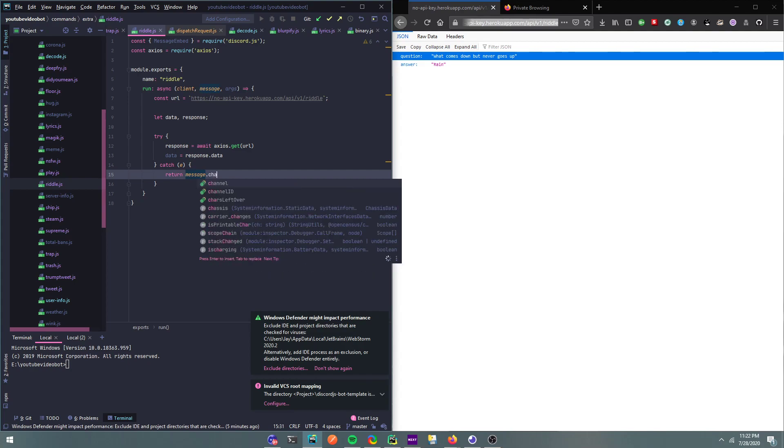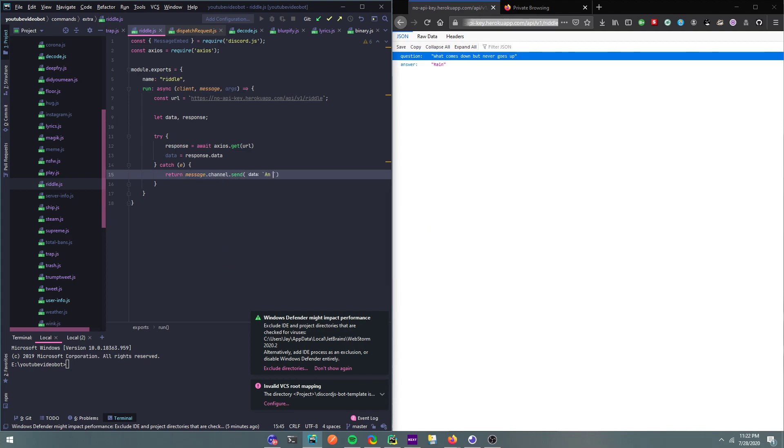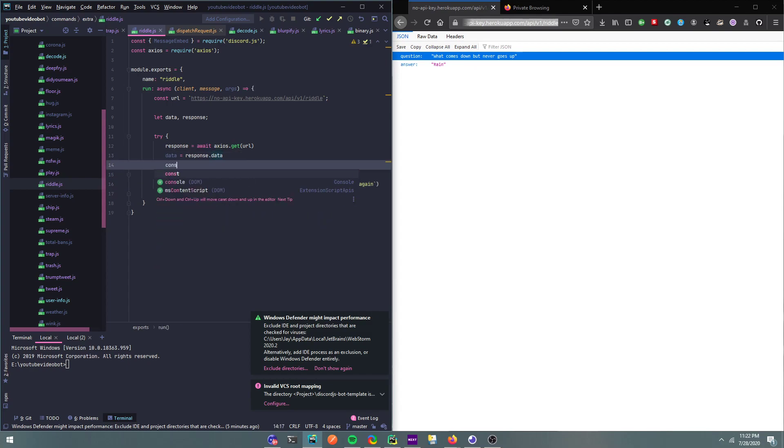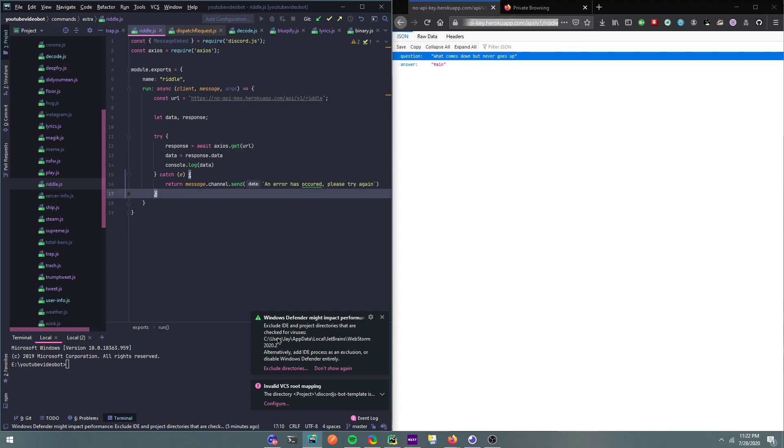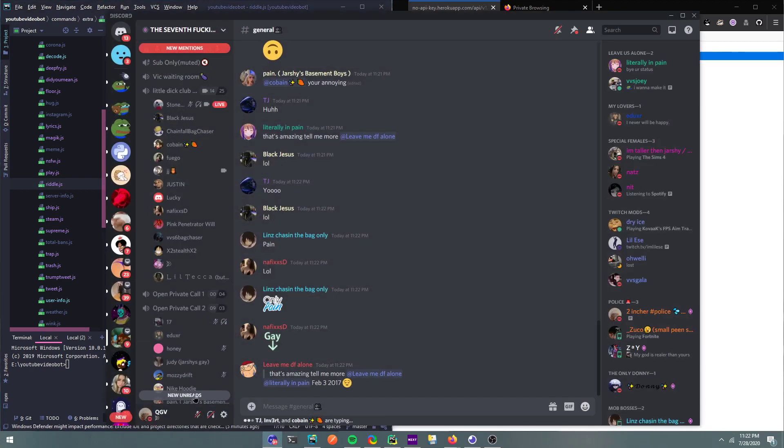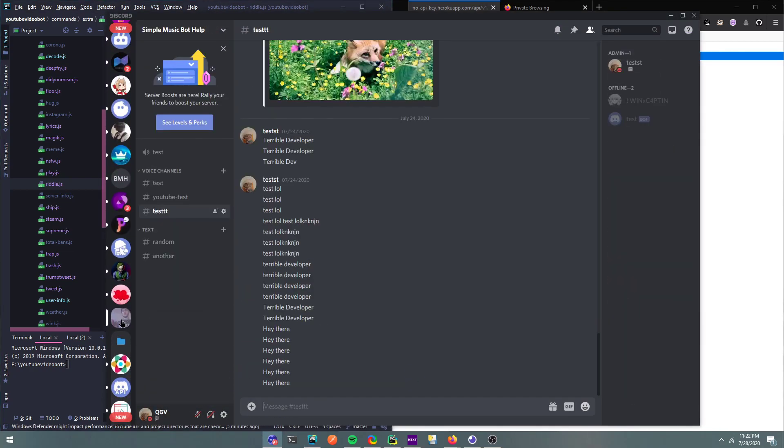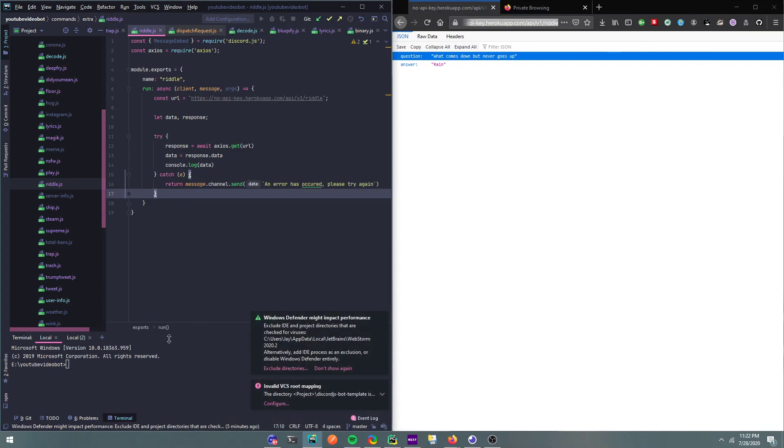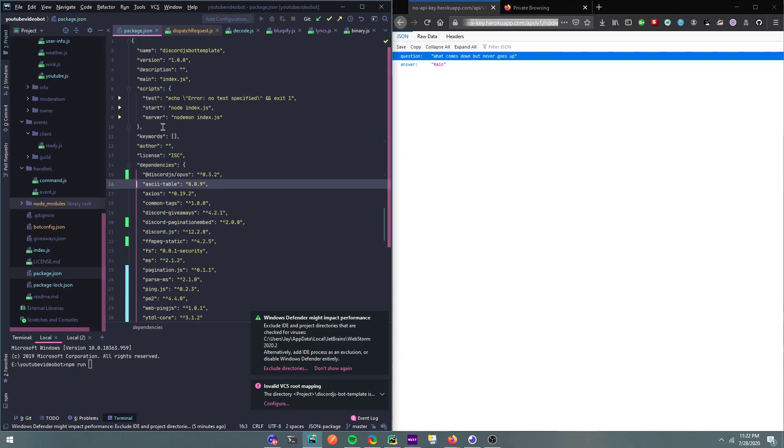Message.channel.send an error has occurred, please try again. Okay, then we can console log this data. Console.log data. Alright, so now let me just go in my Discord server.